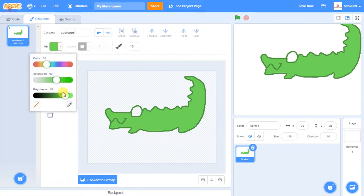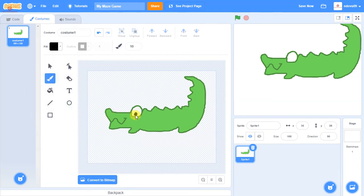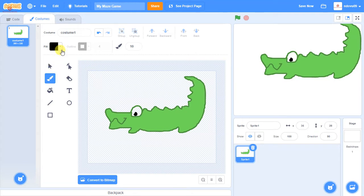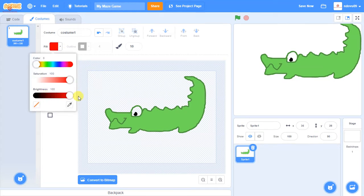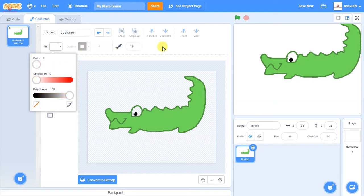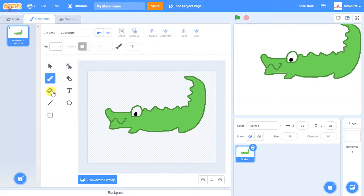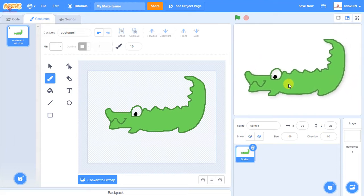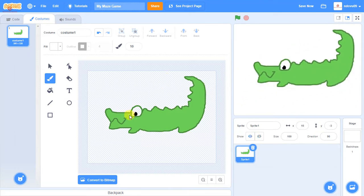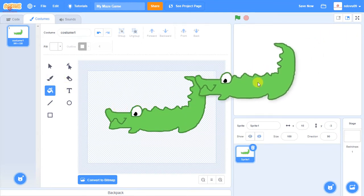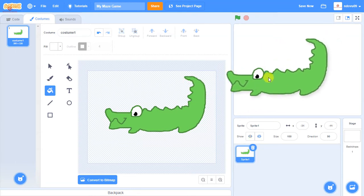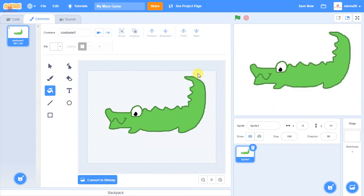Going back to the paintbrush, I'm going to take the brightness all the way down so it becomes black, and give him an eye. Then for the white of his eye, I'm going to take the brightness all the way up and the saturation all the way down to get white, and fill that in. The reason I fill it is so that when the crocodile moves over things, you can't see through his eye. We're going to rename this sprite — we're going to call it Mr. Crocodile.